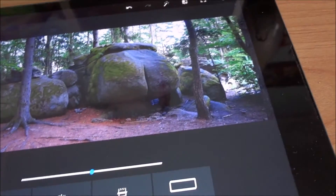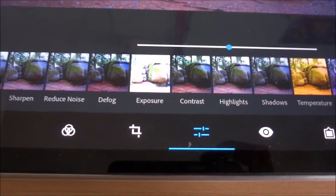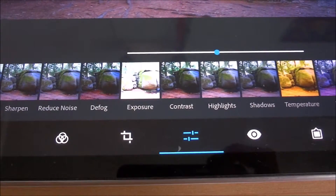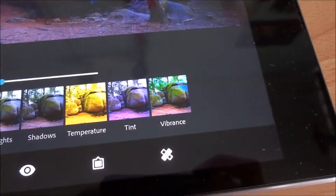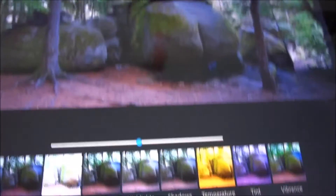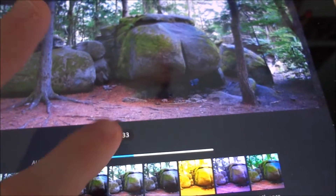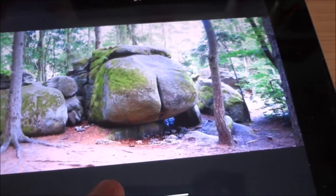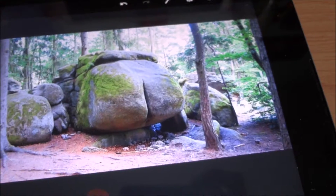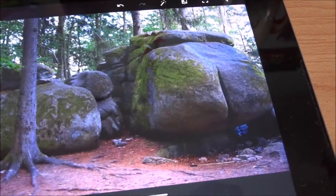Then you have all the settings down here that you can change, from clarity all the way to vibrance. If you think your photo is a little underexposed or overexposed, you can change that. If you want to make it a little darker or lighter, you can decide to do that. And at any time you can simply zoom in to see the difference on a more detailed level.